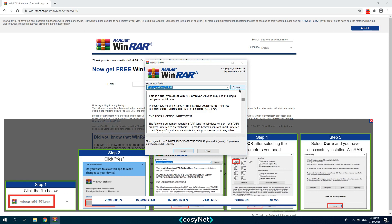Select the folder where you want to install the program. For me this location is okay. Click install.